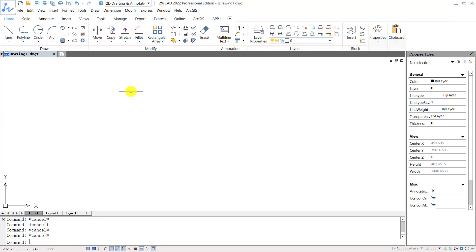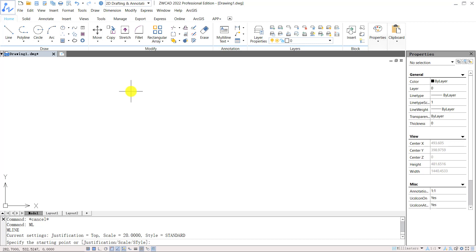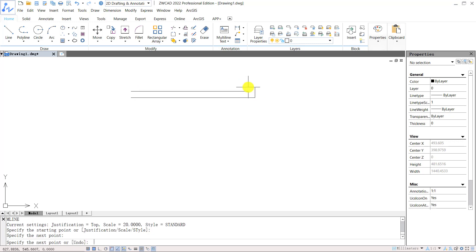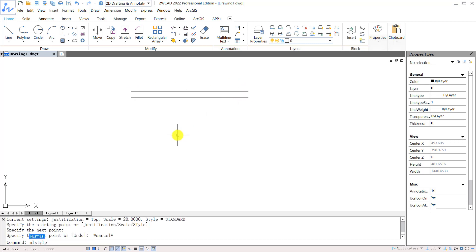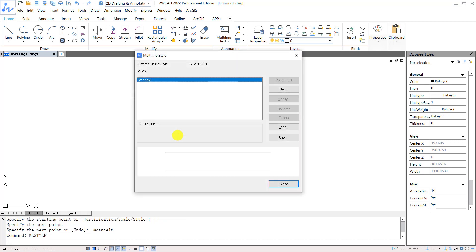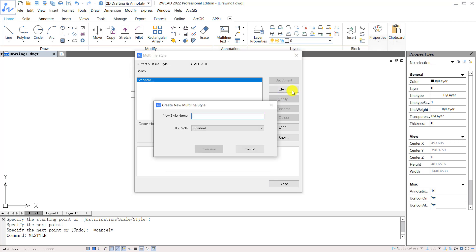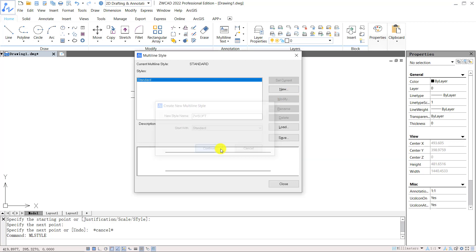We can input shortcut key ML to draw a multiline. Input shortcut key MLSTYLE to open multiline style. Here, we can create new multiline style, or modify and delete existing multiline style. Click New to create new multiline style. Enter a name for this multiline style, and choose an existing style from the drop-down menu to start with.